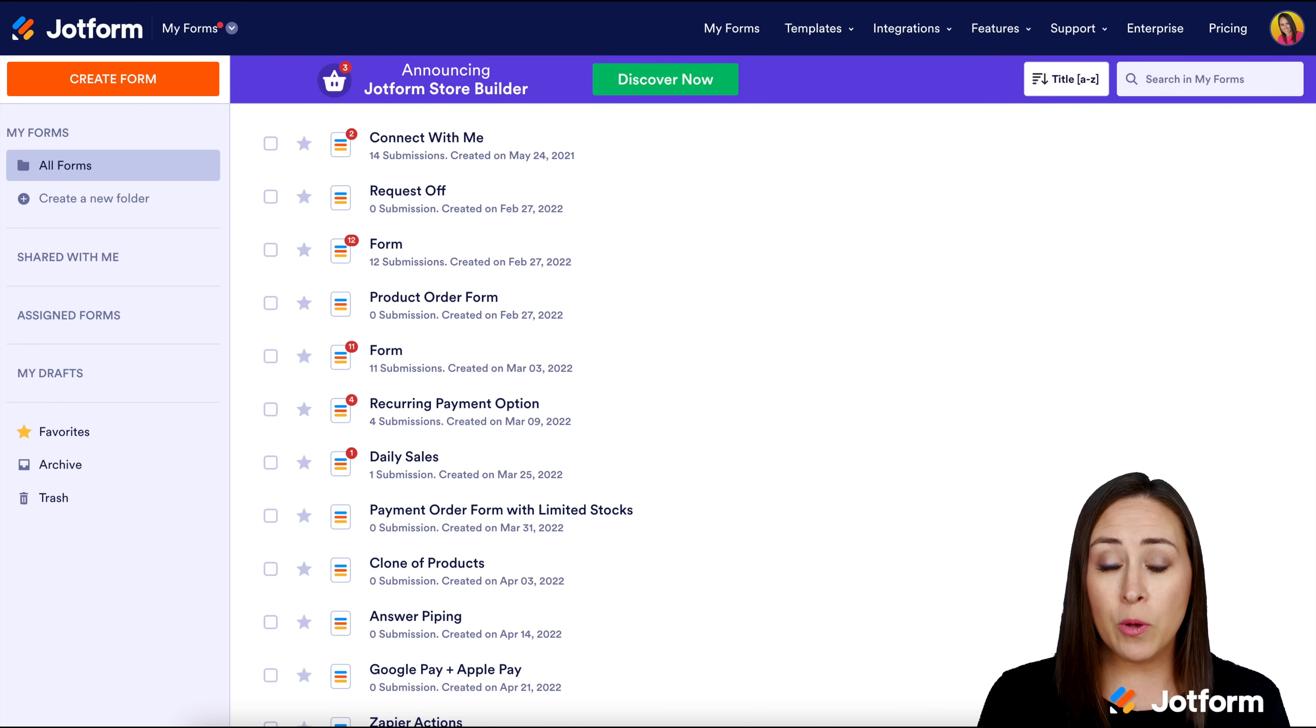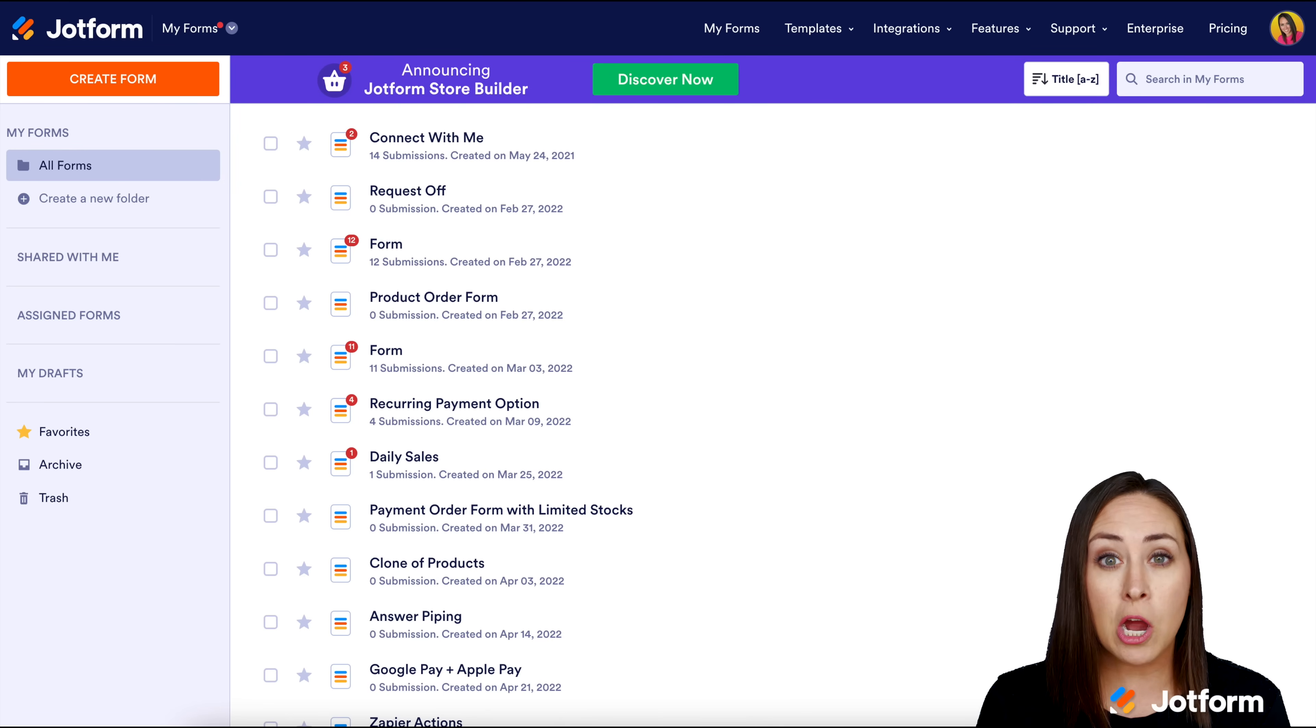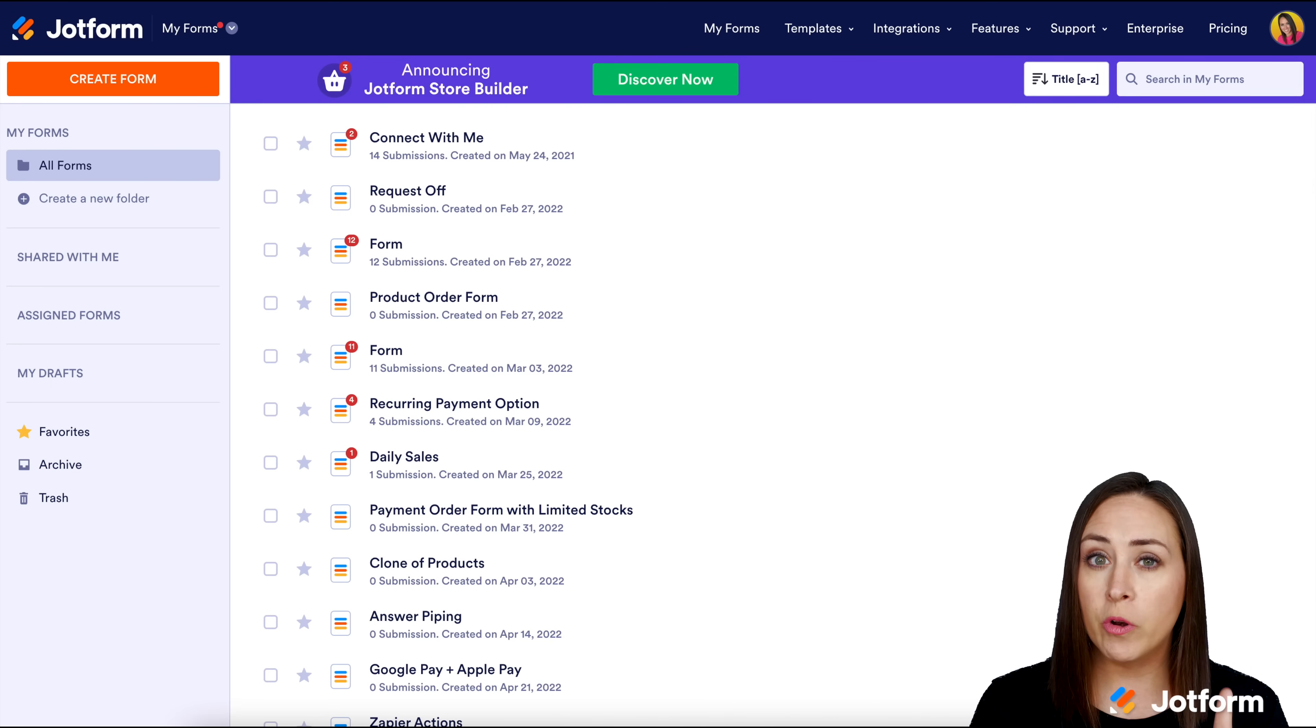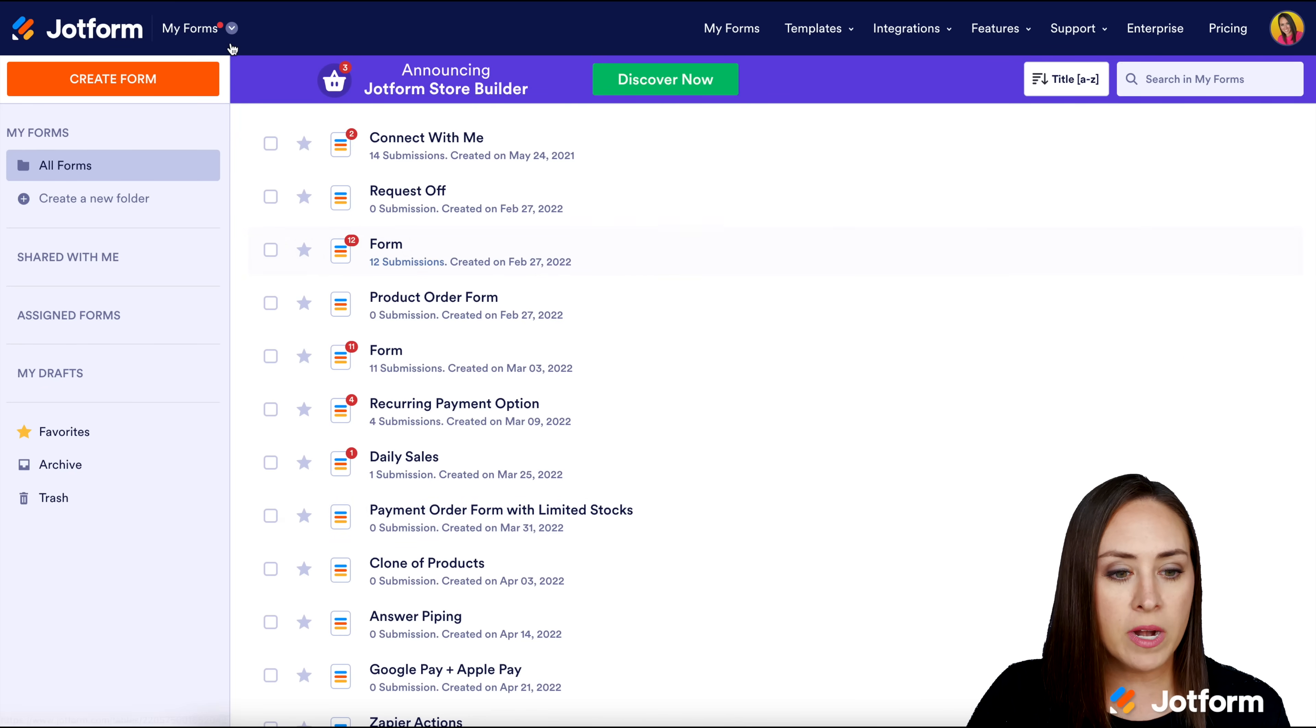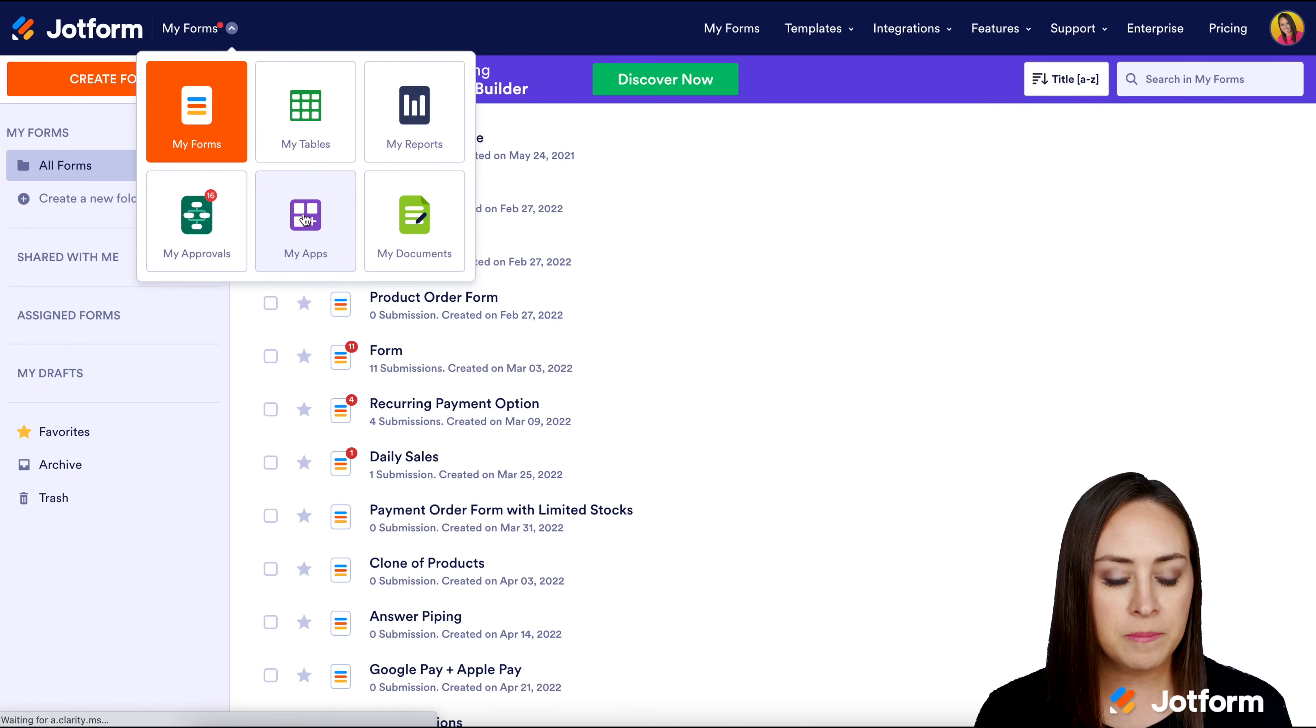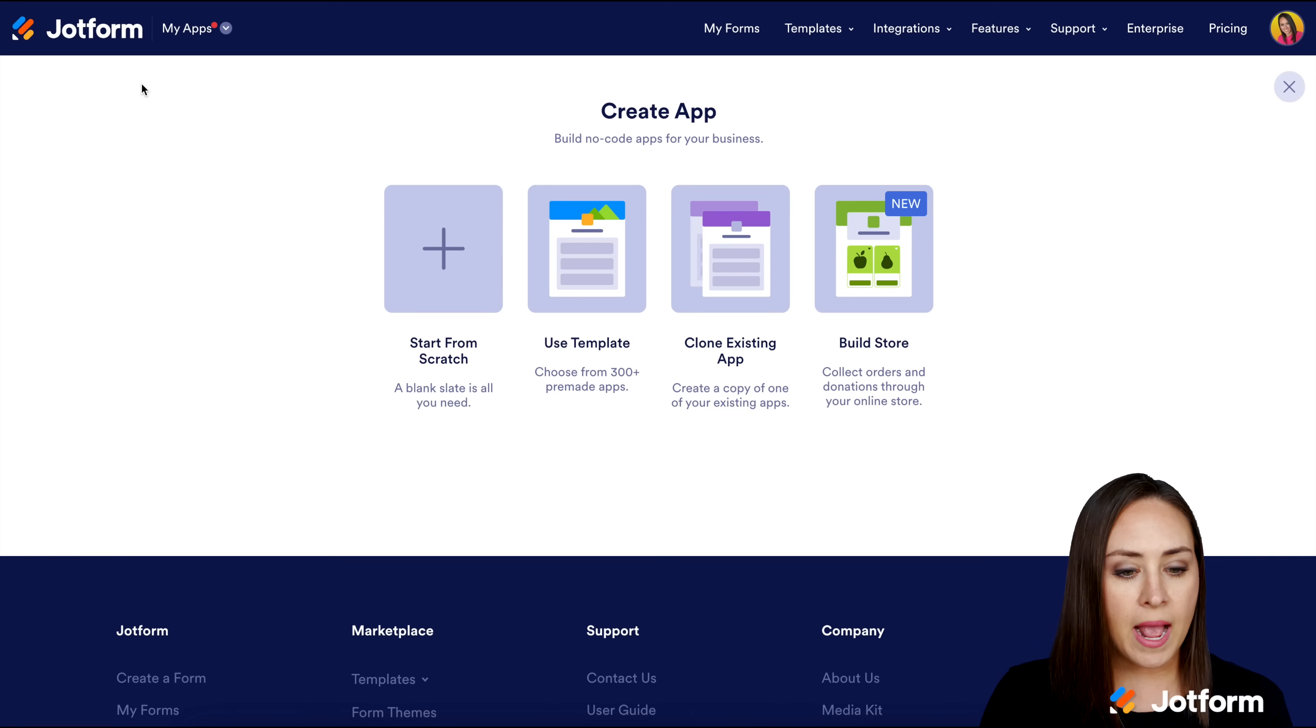For this example, I'm going to take the path of a wedding photographer or any type of photography business. I'm already in my JotForm dashboard. We're going to go to the top left corner, click on My Forms, then head to My Apps. Then from here, the purple Create App button.